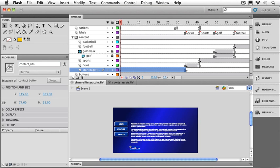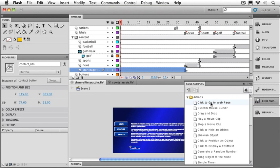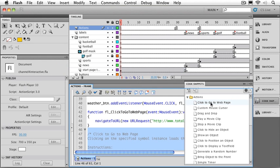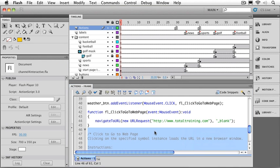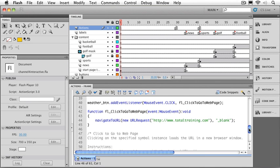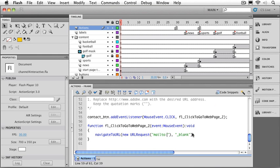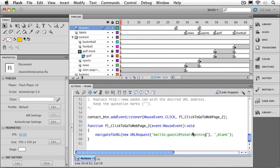And we can go over to our code snippet window and add the code. I'm going to use the same one. Click to go to a web page. We'll add that right in. And you can see that it's added the code right below the other code. We'll go down to where the URL is set. And this time I'll simply replace the entire URL with mailto colon, and then your email address.